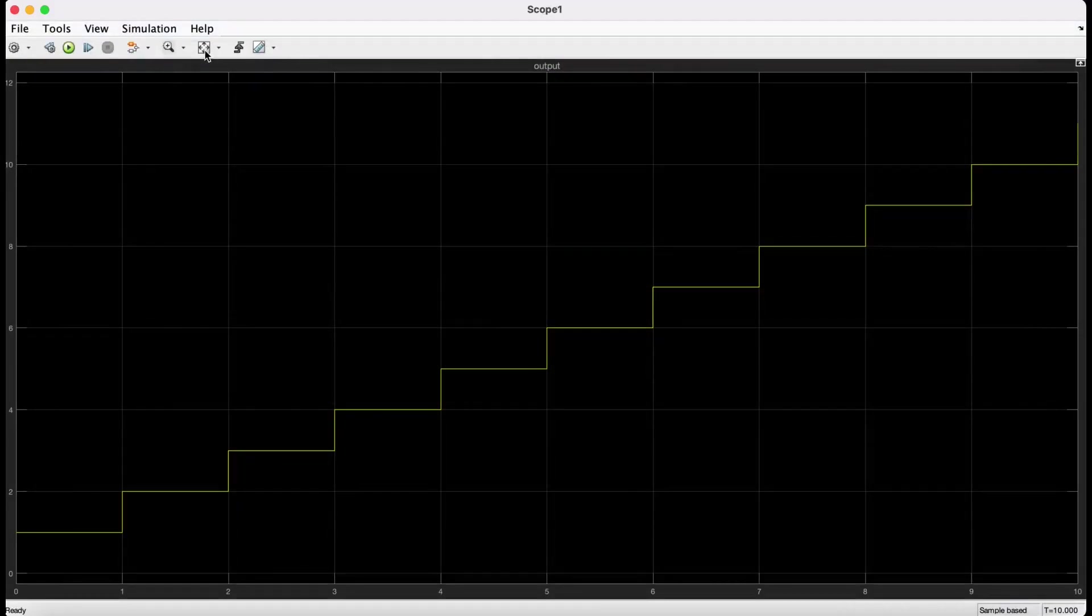So this is what this function looks like. It accumulates the input value and as the input is a constant variable, it looks like a ramp function. This is running in discrete time once every second.